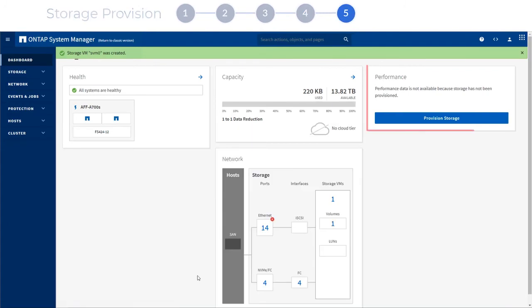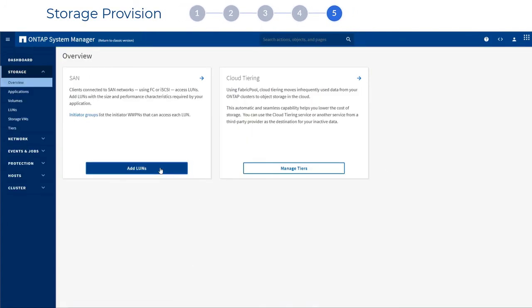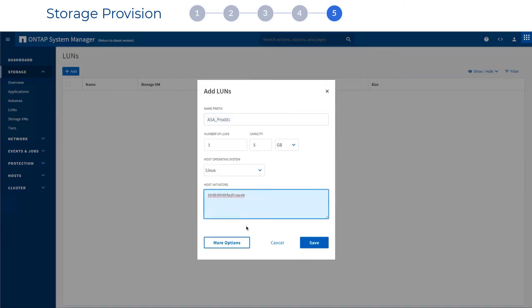Finally, you can provision some storage to get started. Just click the choices you want and System Manager will guide you through a few easy steps.